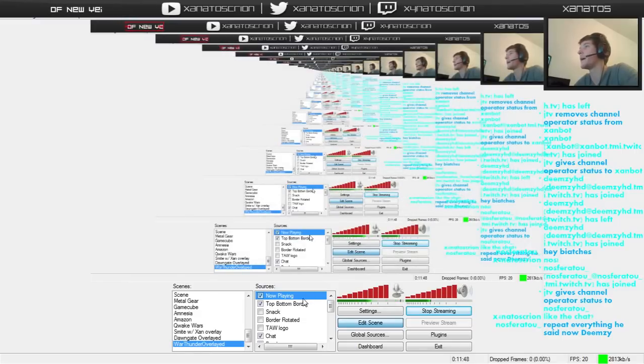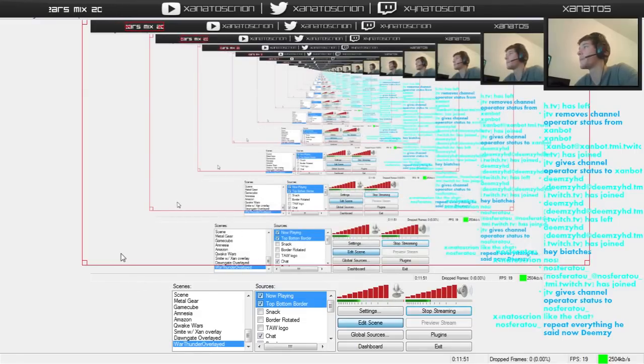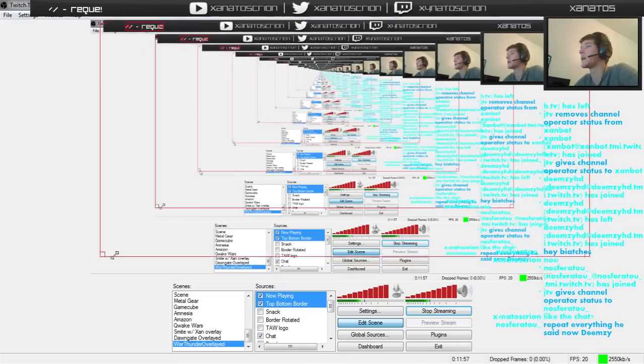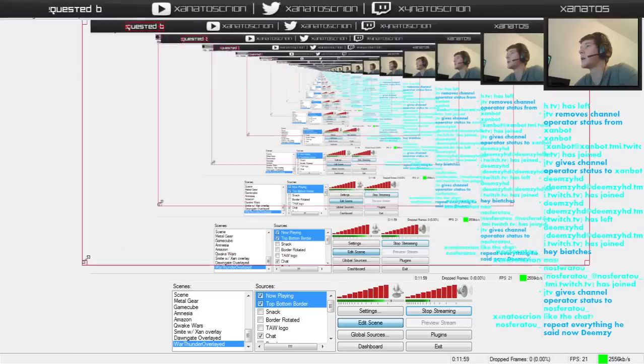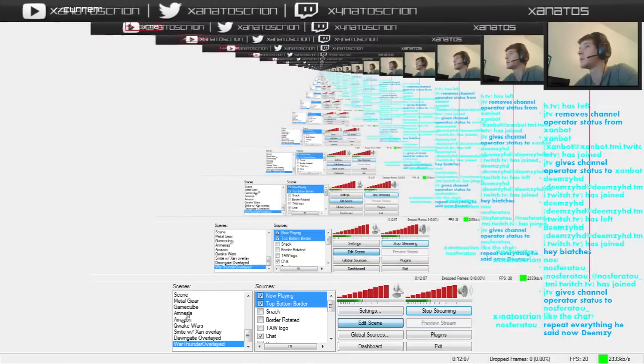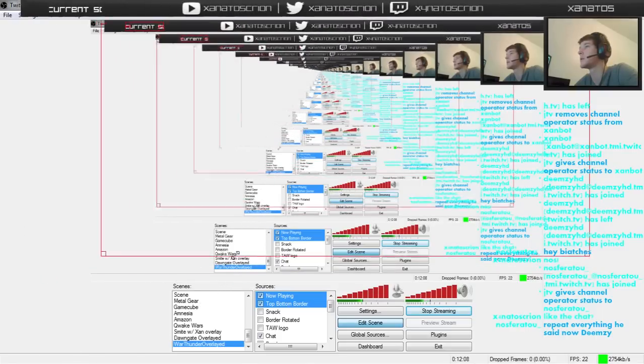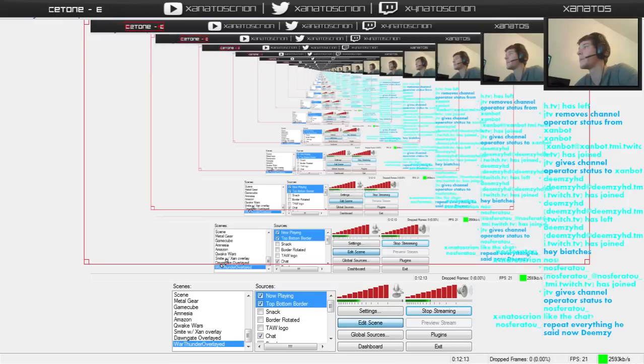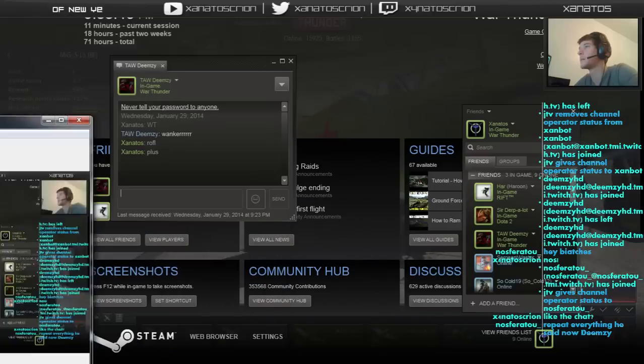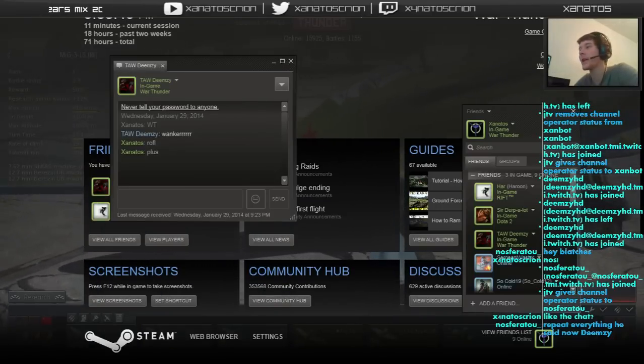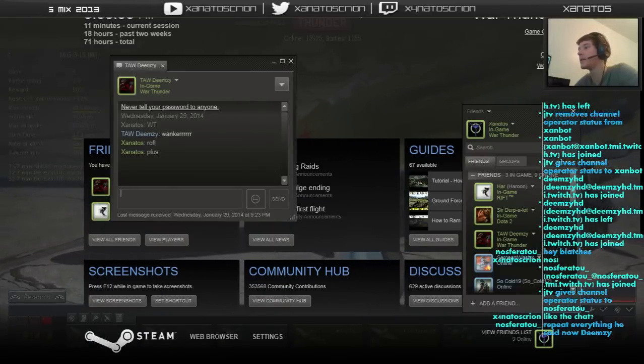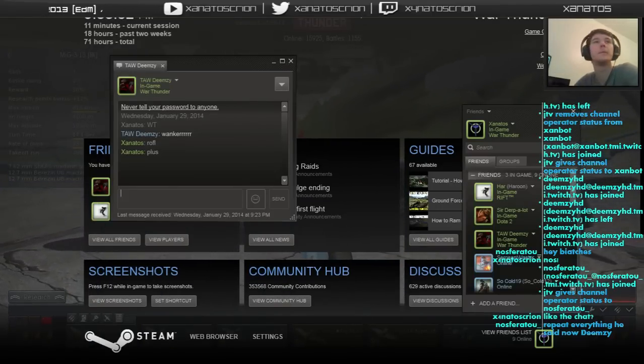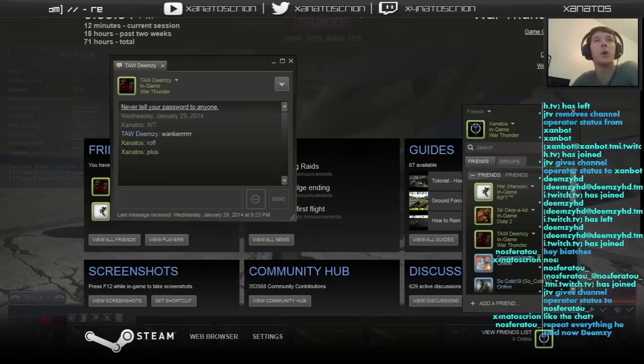Under the drop down, you wanna make sure that it has War Thunder as the selected window. So mine says Aces and War Thunder. And then you're gonna click OK. And that will bring up War Thunder on your monitor. And then you can readjust it and do all kinds of fancy things with it. I don't see War Thunder on there.